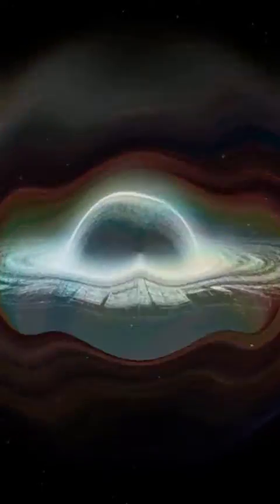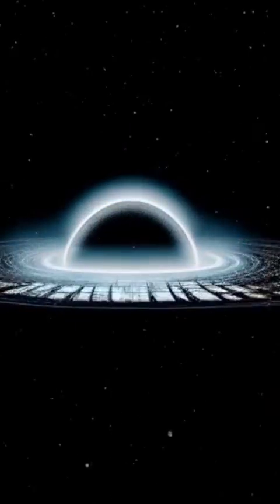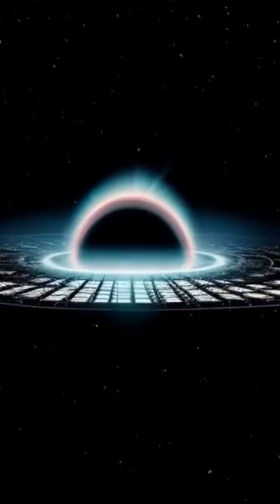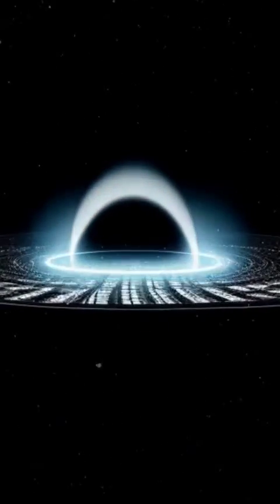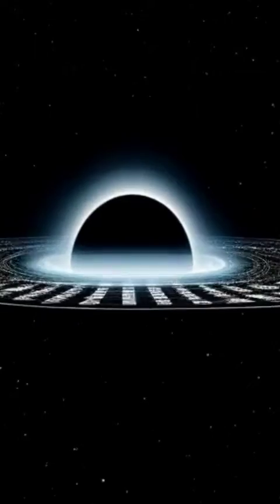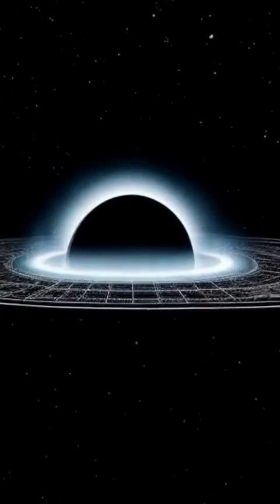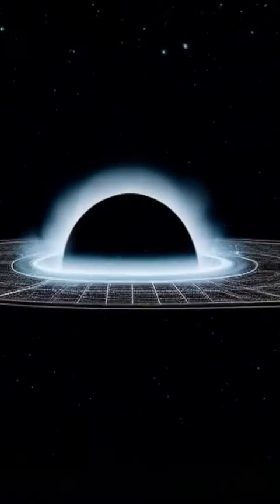Over time, this causes the black hole to shrink and eventually evaporate completely. The rate of evaporation of a black hole is inversely proportional to its mass.